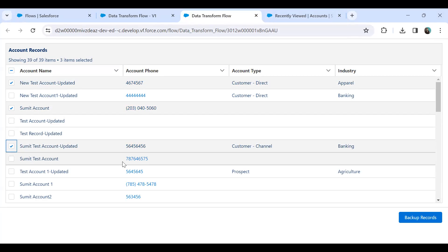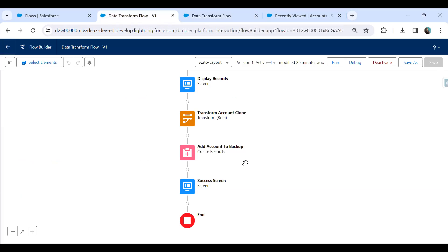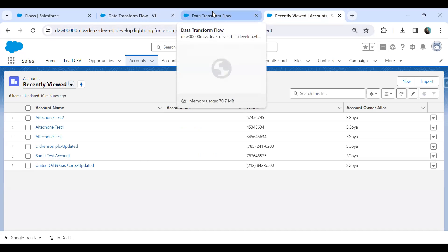That's the traditional way we used to do in a flow. But the problem with that concept is that we need to implement a lot of functionality in a flow, and sometimes the flow becomes complex because the number of steps increases. So in order to reduce the number of steps and make the process simpler, Salesforce introduced the Transform functionality — the Data Transform element. It's in beta version, but it's working perfectly fine.